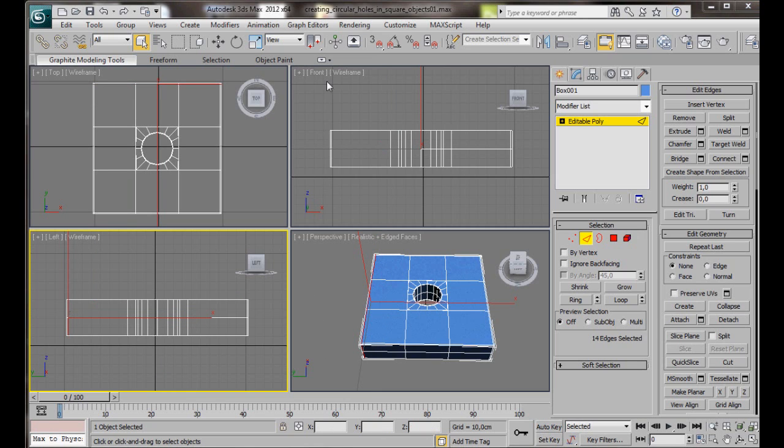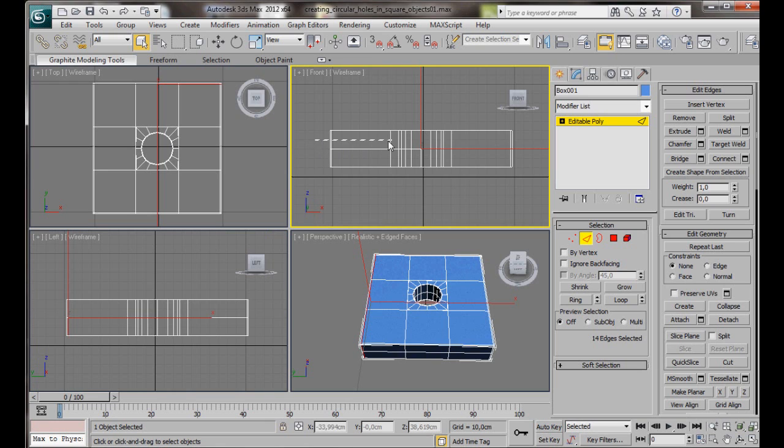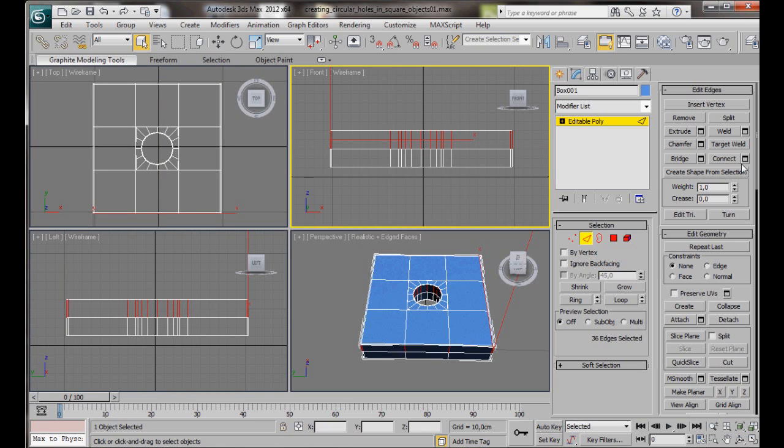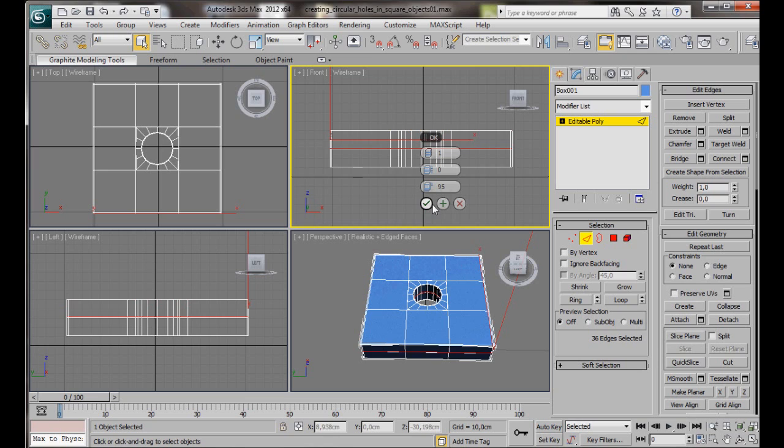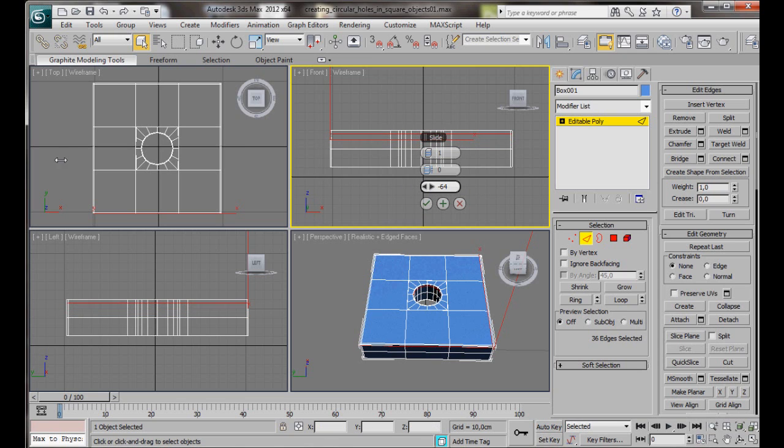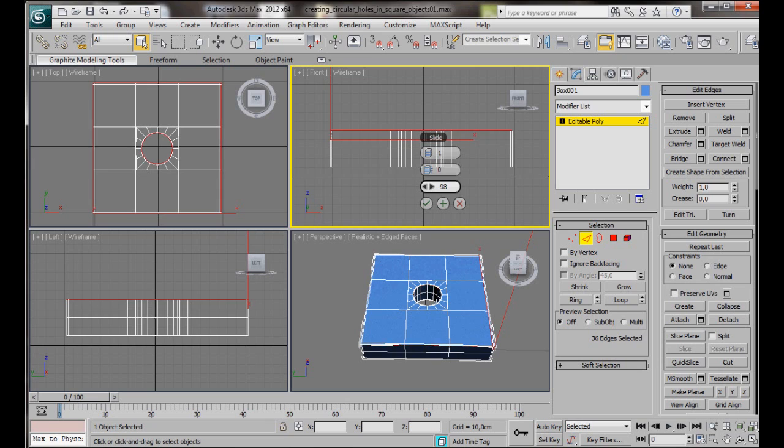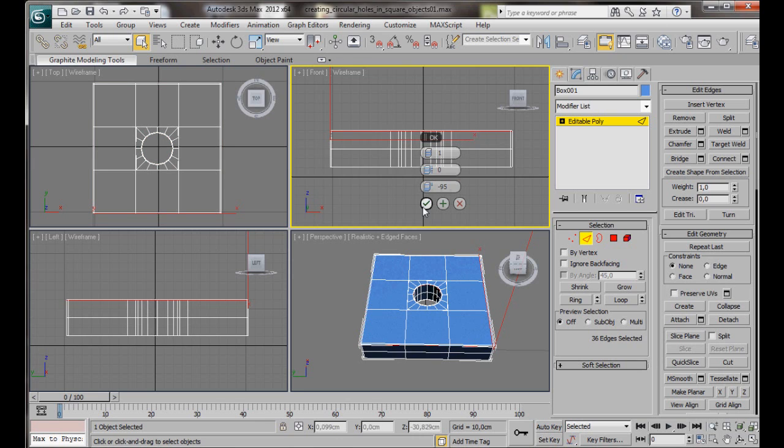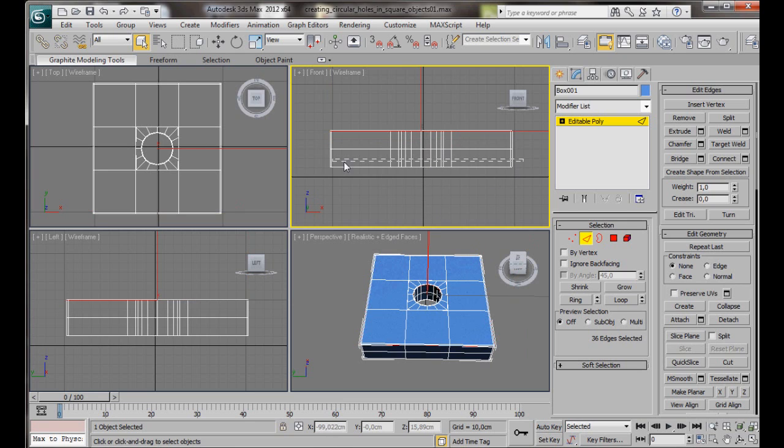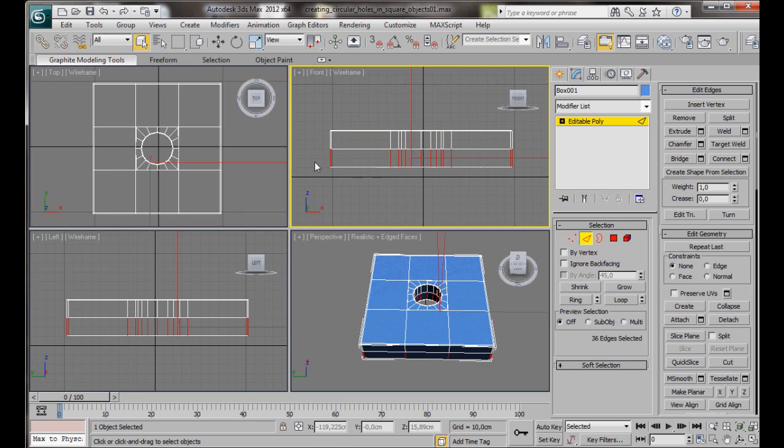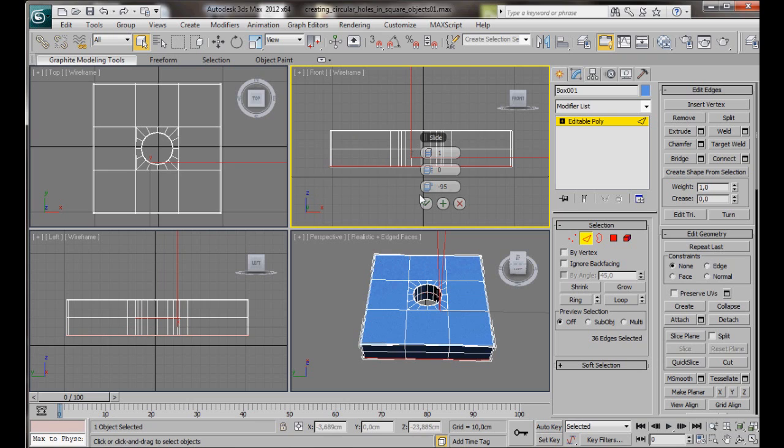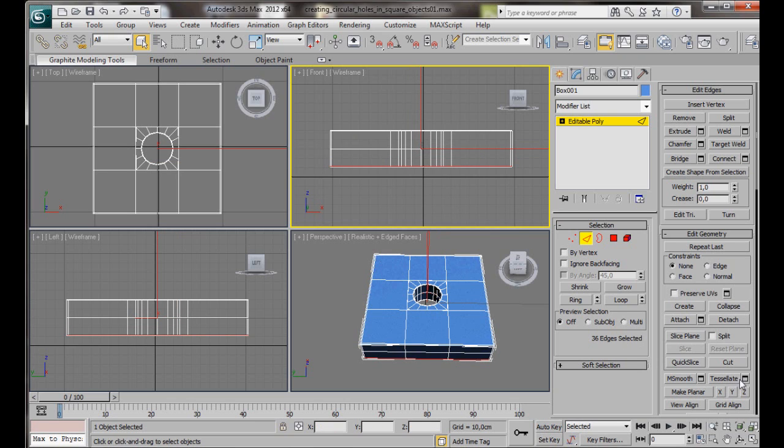We can go back to the front viewport and we'll do the horizontal edges. I'm just going to slide that up. It will be minus 95. We'll do the same down. Connect here. And there we are.